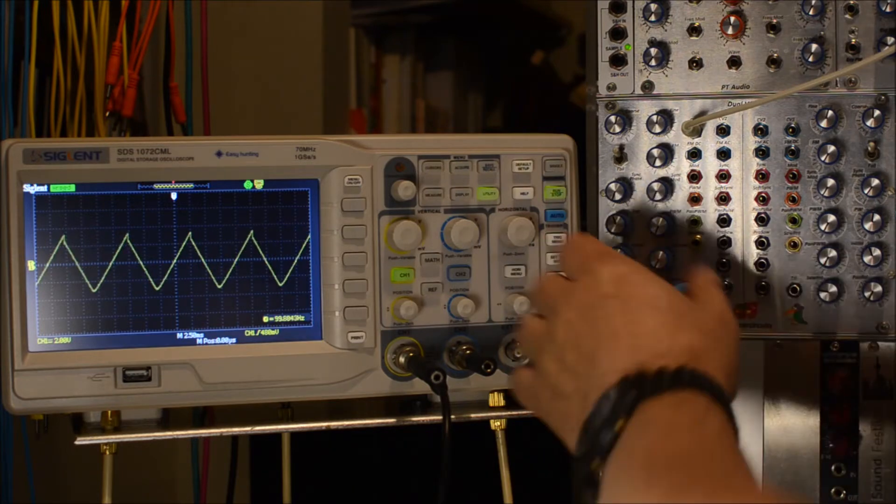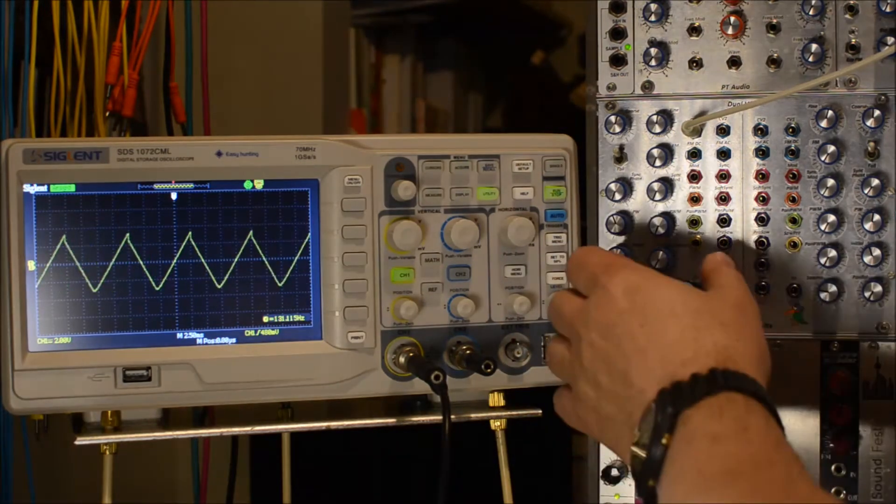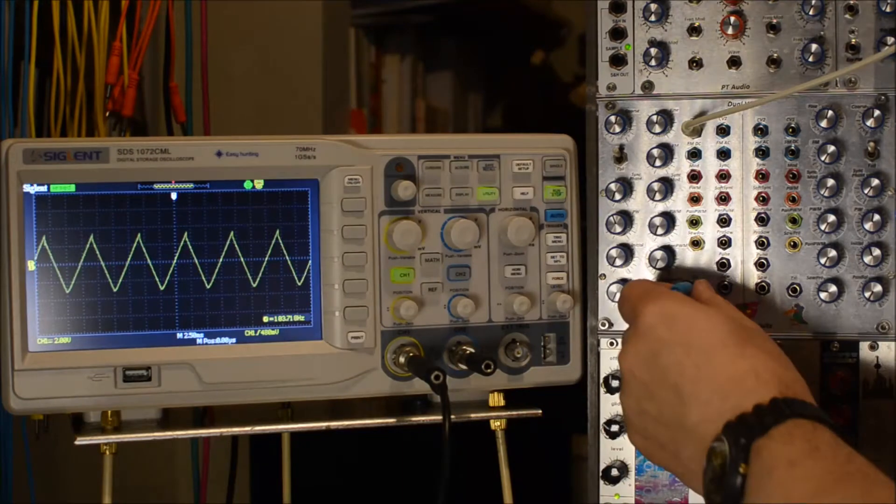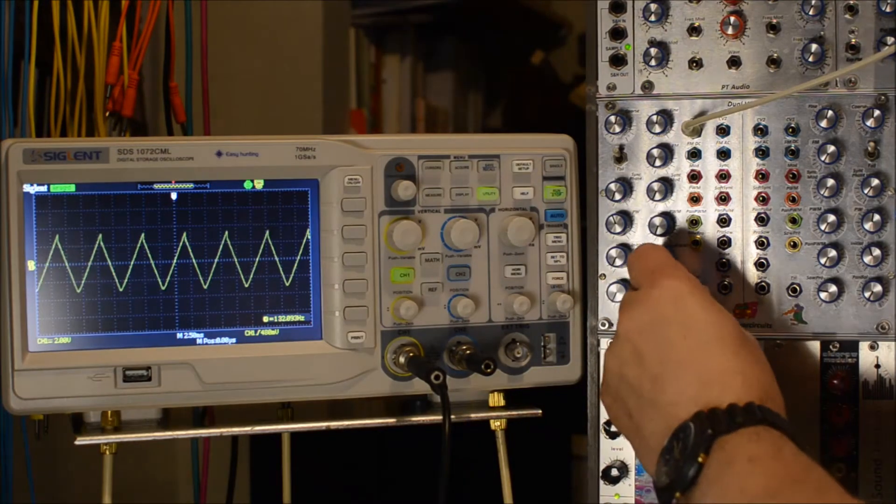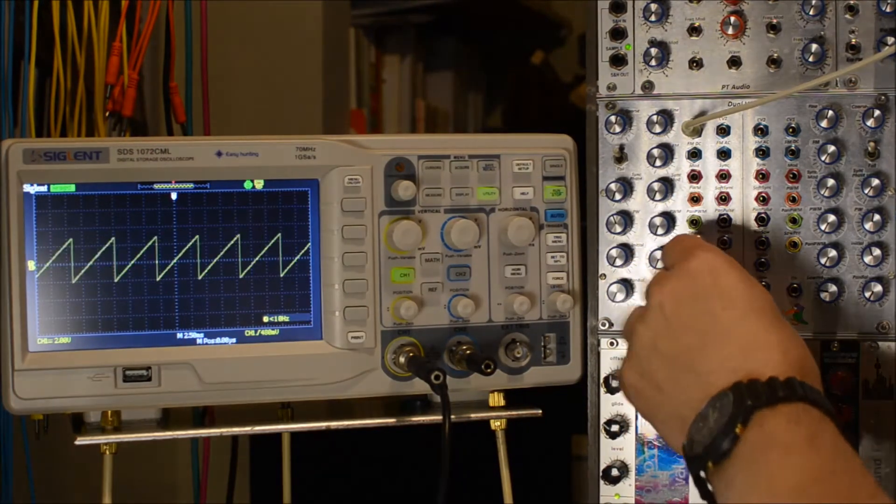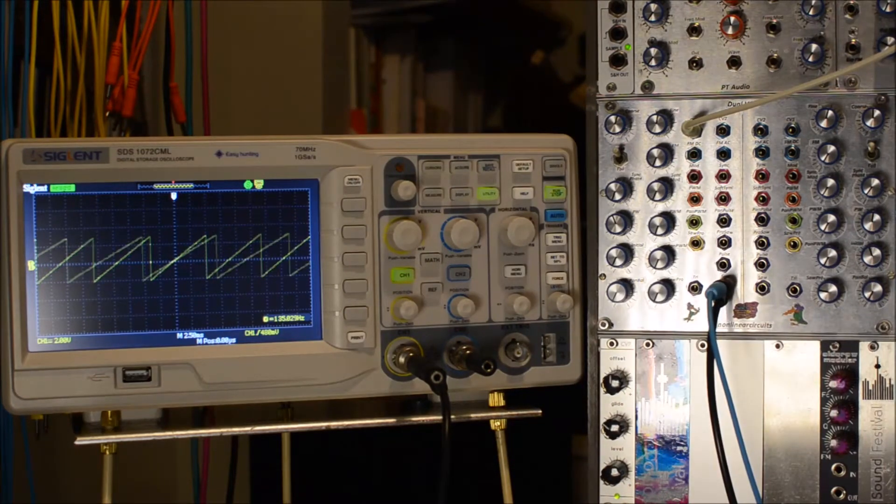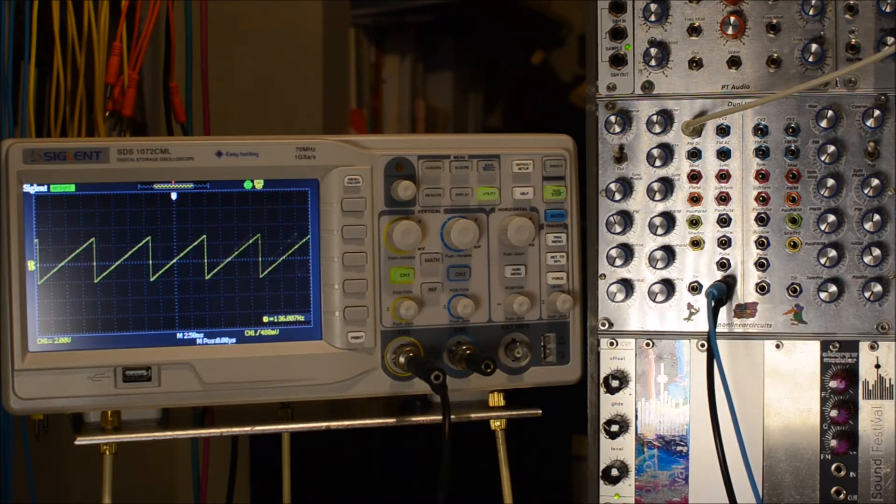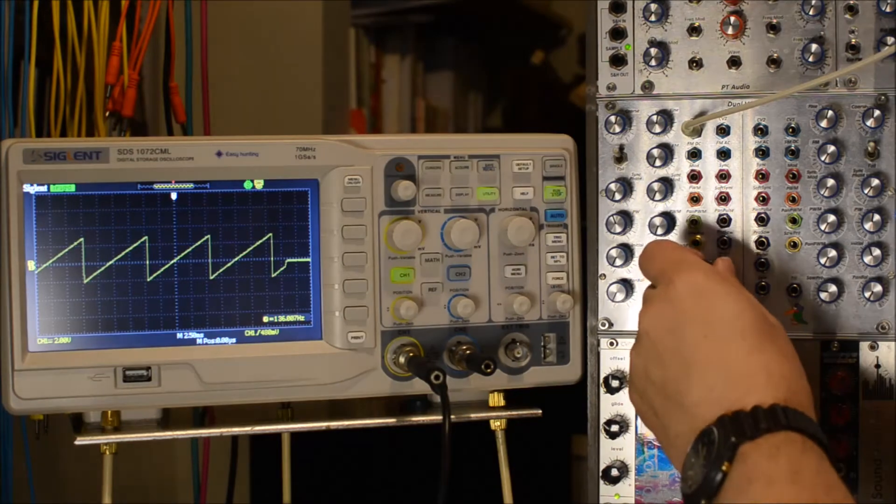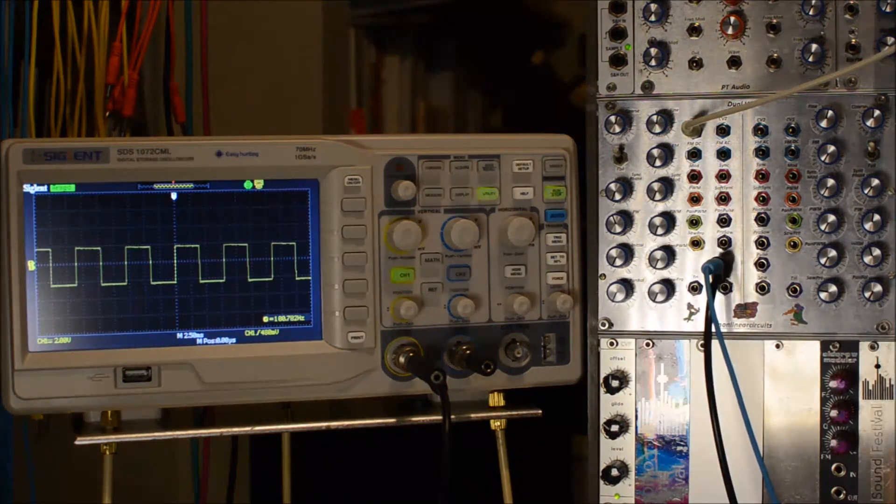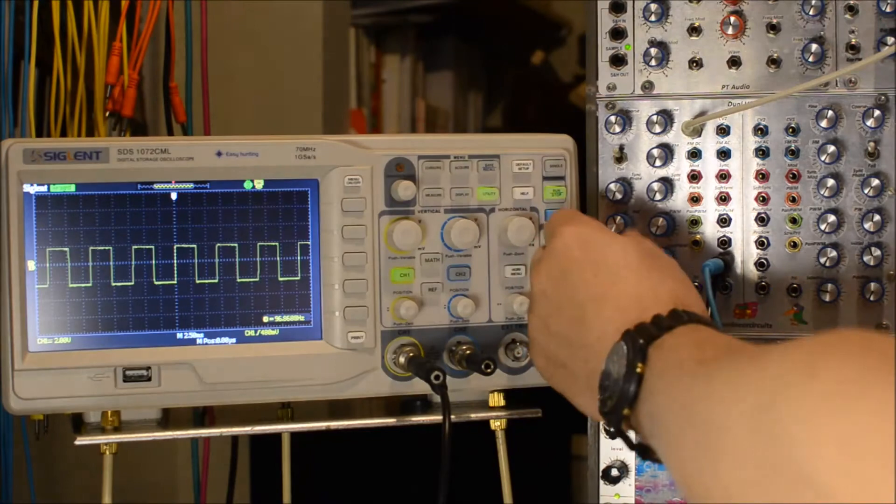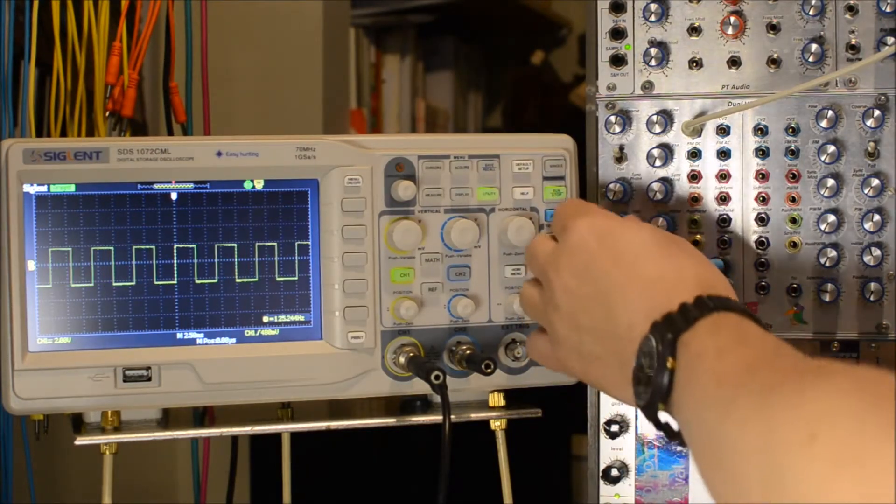So let's have a look at the standard waveforms. Here's the Pulse with Control.